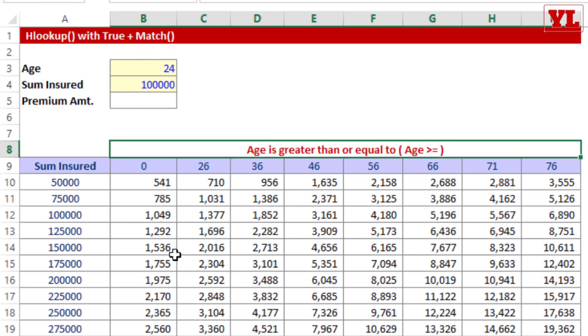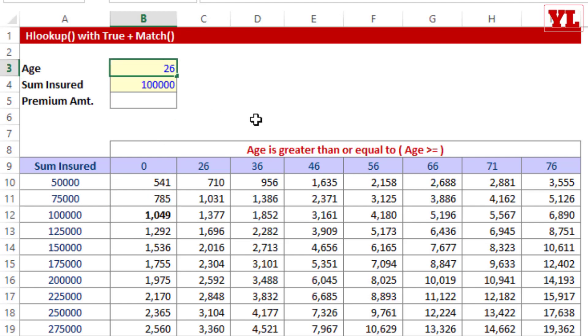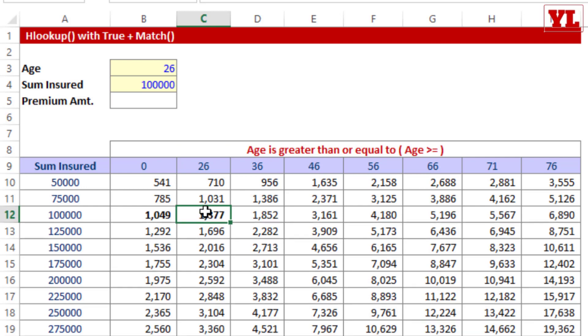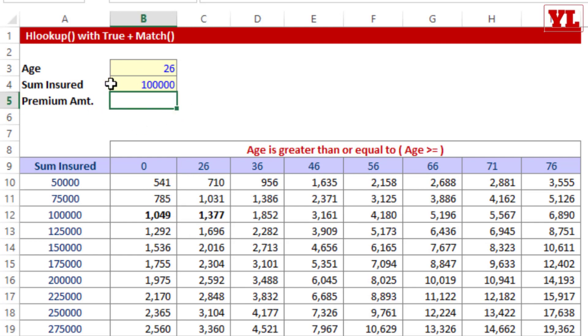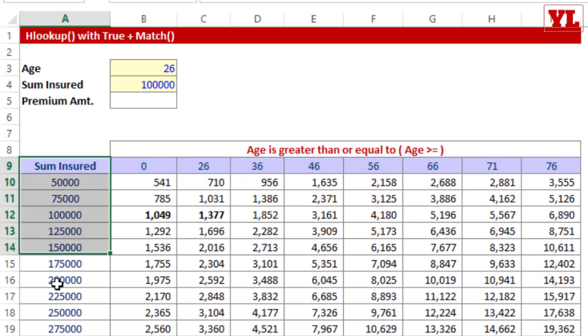Now, in case my age touches 26, I then should be liable to pay the premium amount in the manner of 1377. So I should be able to get an answer immediately and automatically in this blank cell. So one variable is placed horizontally and that happens to be age, and one variable is placed vertically and that happens to be the life cover, the sum insured.